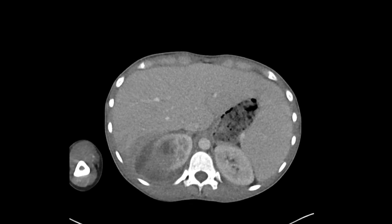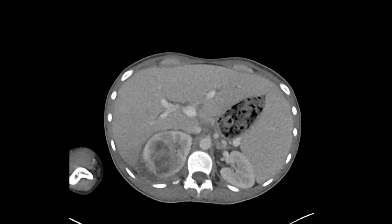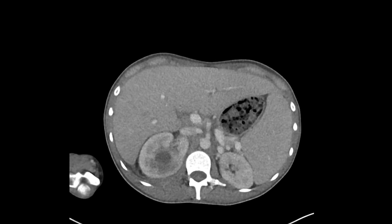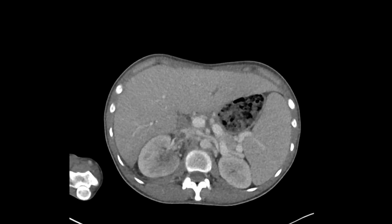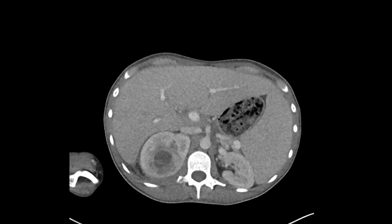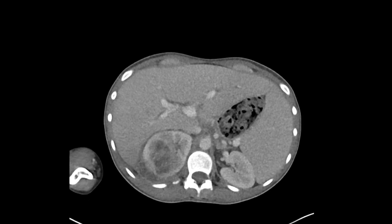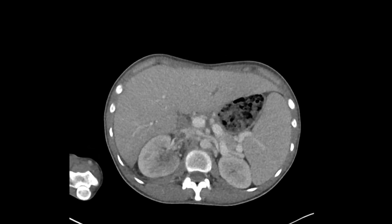Another complication that can occur with pyelonephritis, now less commonly, is renal vein thrombosis. Looking at the renal vein, there is a filling defect within that right renal vein that extends into the renal vein-IVC confluence. Overall, the diagnosis is pyelonephritis with abscess and non-occlusive renal vein thrombosis.